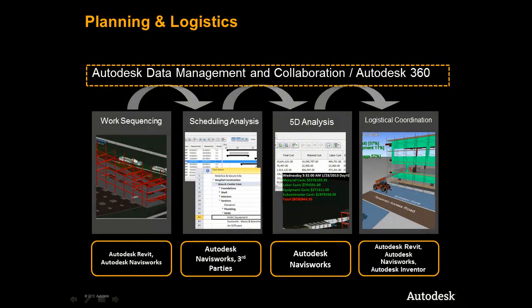We have seen how the Autodesk construction solution supports a critical workflow that construction firms like yours manage every day for planning and execution of building projects.